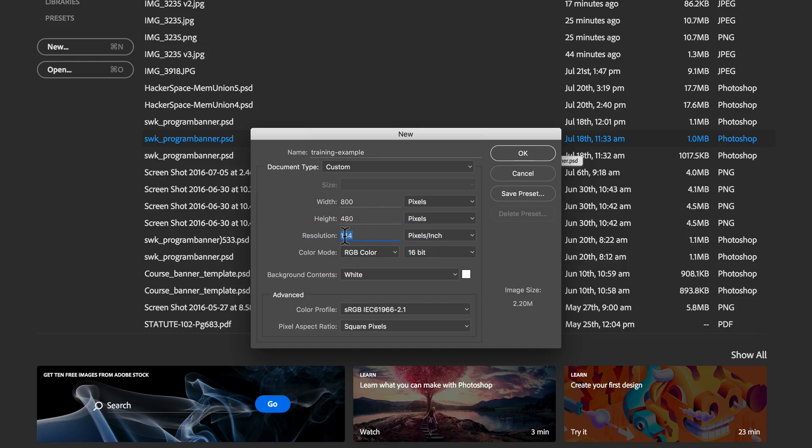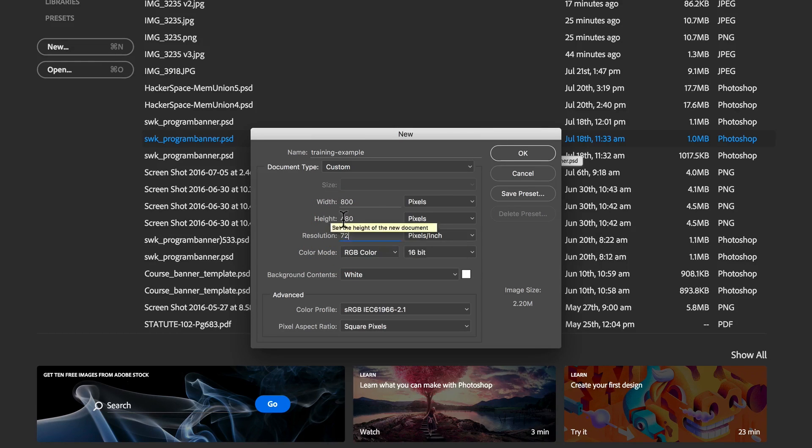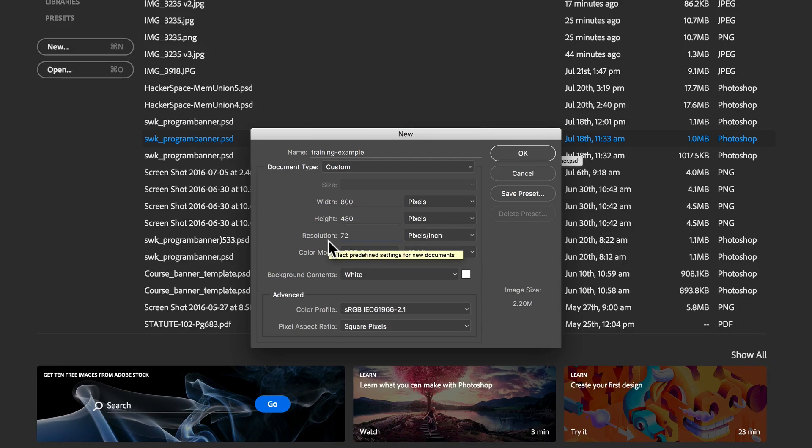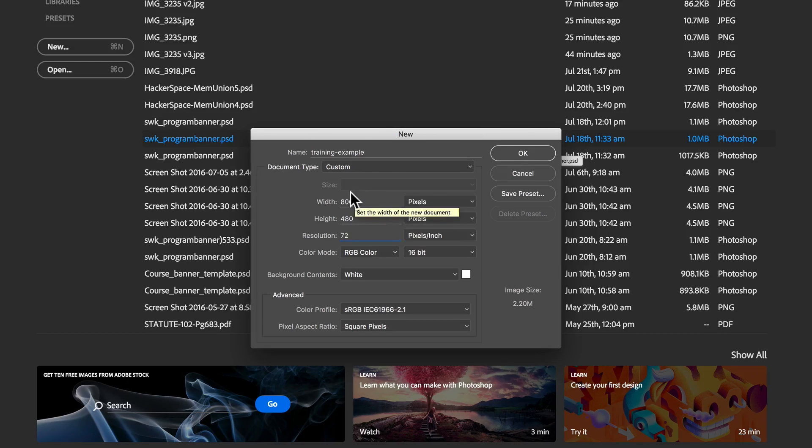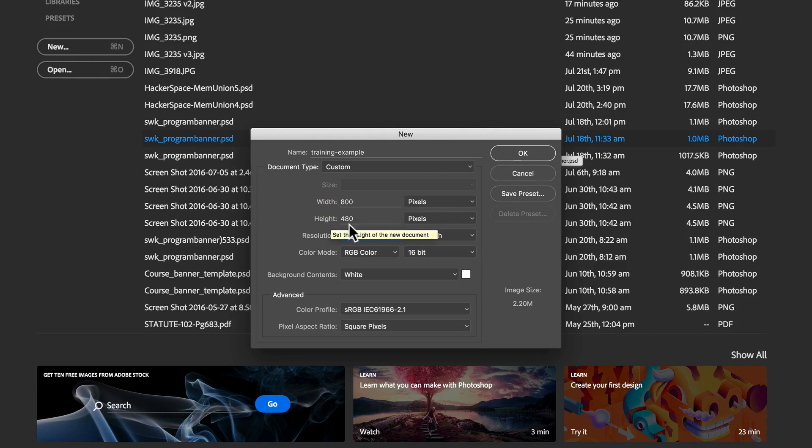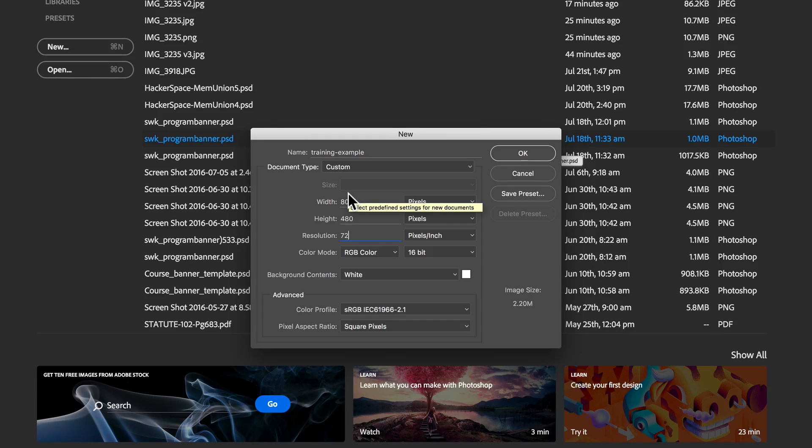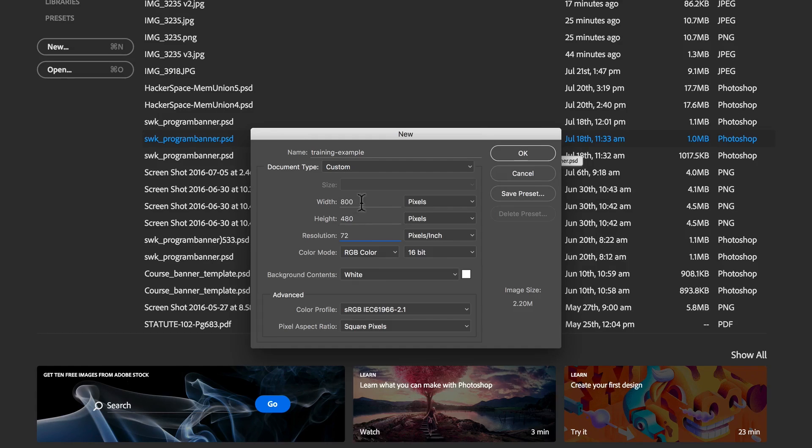Usually when we're working with screens we work with a resolution of 72 pixels per inch. But this width and height in terms of the pixels is what you really want to pay attention to in terms of deciding whether or not the file is usable for your purposes. We'll talk more about that later.